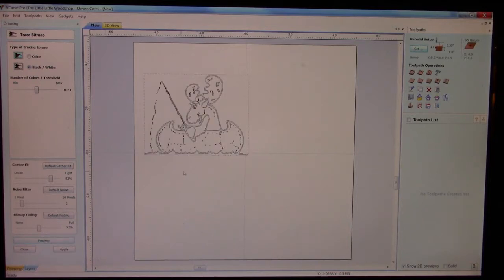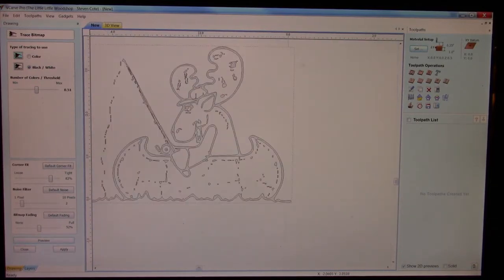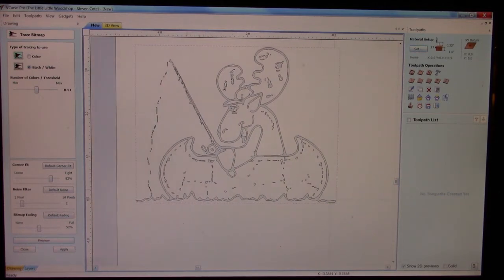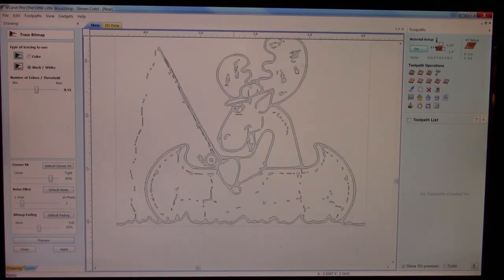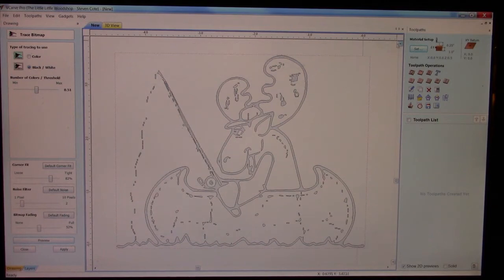I'll start it out at about 50% and look at my preview image. Looking at the preview, oh my goodness — this is really not what I want. Mr. Moose does not look so great.